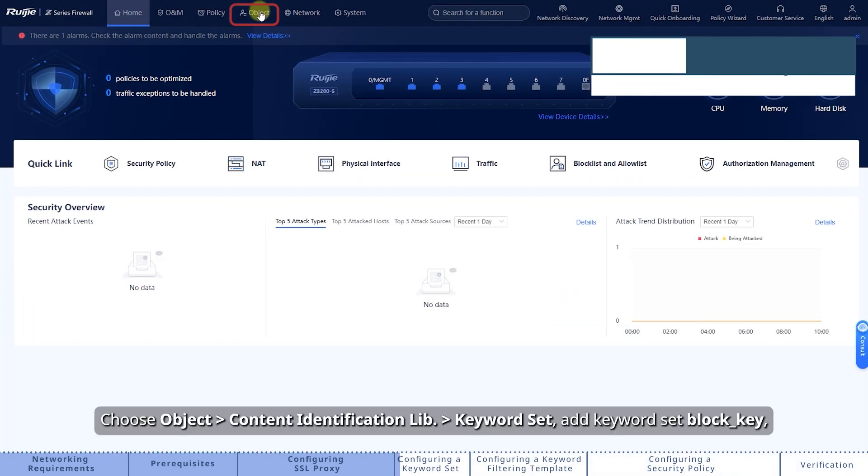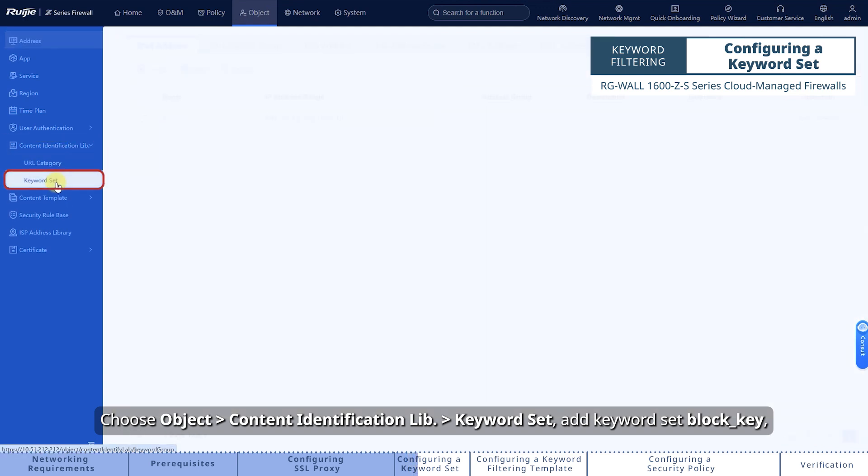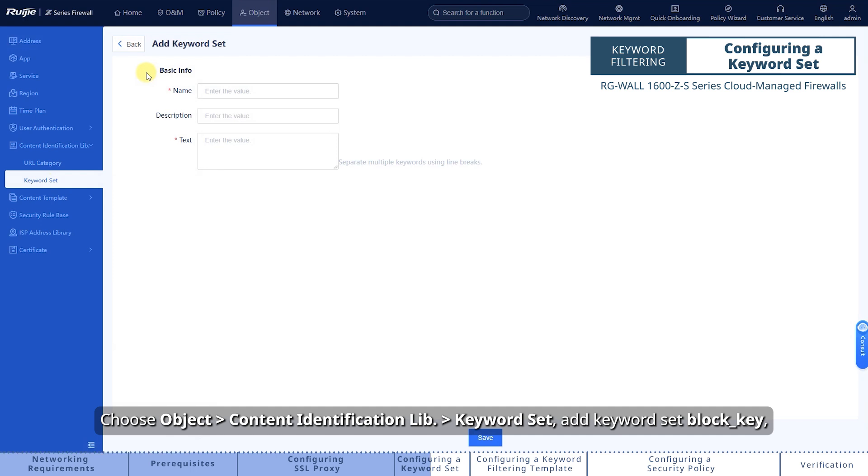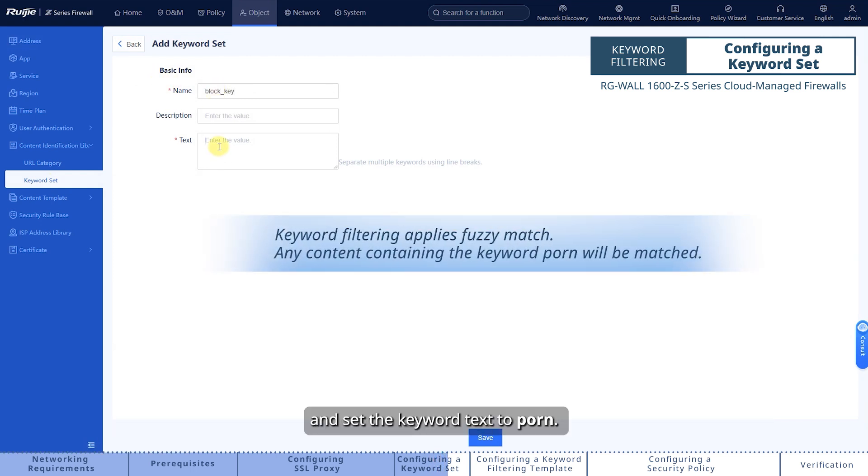Choose Object, Content Identification Lib, Keyword Set, Add Keyword Set, Block_Key, and set the keyword text to Porn.